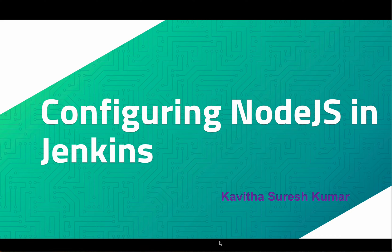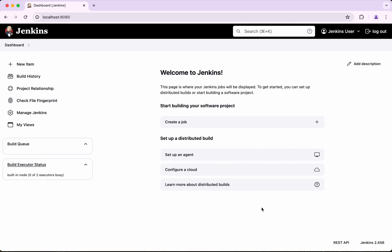Hi, this is Kavita Suresh Kumar and in this video I am going to demonstrate how to configure Node.js in Jenkins. I have logged into my Jenkins server. You might be using an agent and running multiple pipelines, and each pipeline might require a different version of Node.js. What I am going to show in this demo is how to configure Jenkins with multiple versions of Node.js and how to use them.